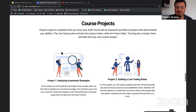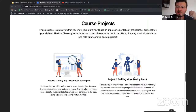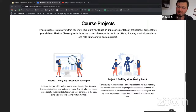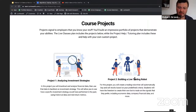So to recap: project one is analyzing investment strategies — getting data, back testing it, knowing how to see if your strategy will actually work. Project two is turning that into a bot that can actually buy and sell stocks for you. When you finish this class, you'll know how to analyze investments and how to build a robot to actually implement that.